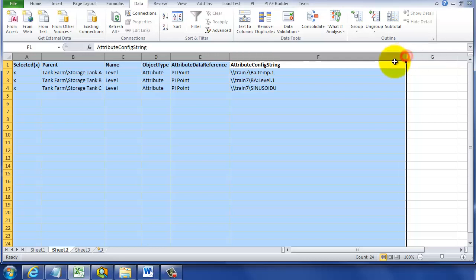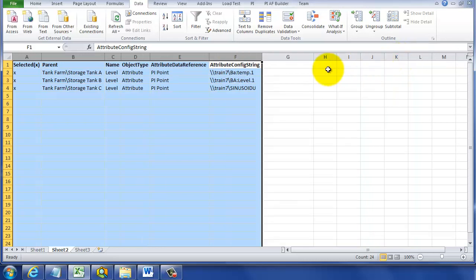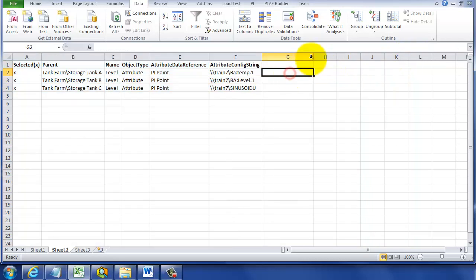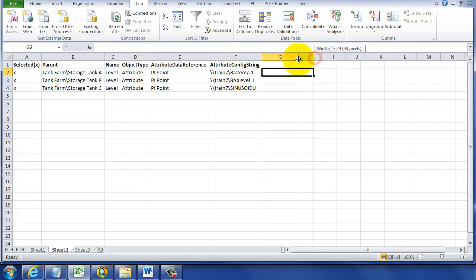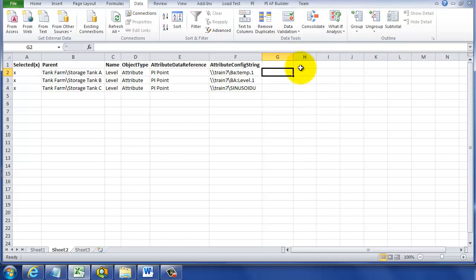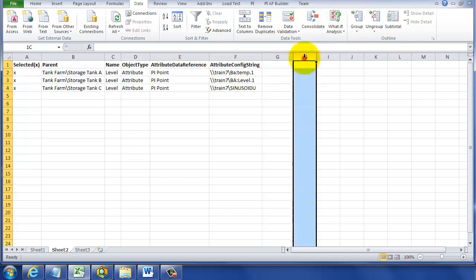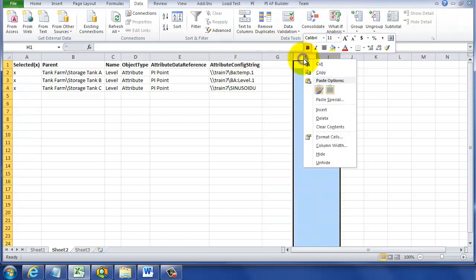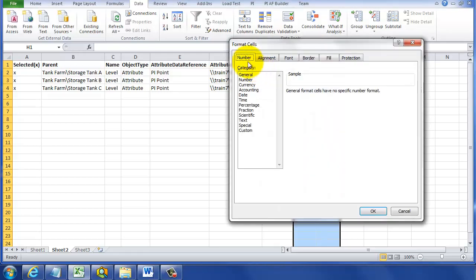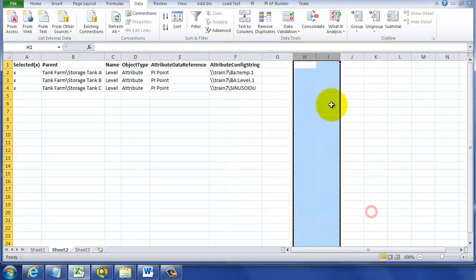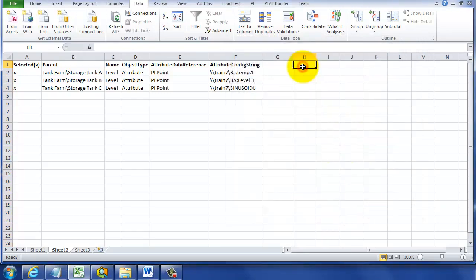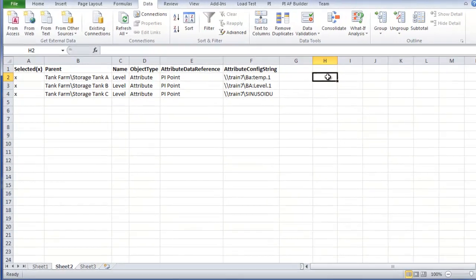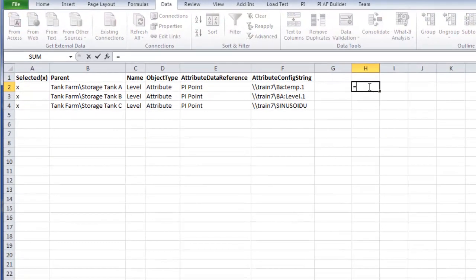Now, in this case, I only have three of them, but I could have many, many rows, thousands of rows here that I'm working with. What I'd like to do is confirm that these are actually good PI points. To do that, I'm going to format the cells here for general. And then I'm going to put a PI data link function in here to confirm that this is a good cell.